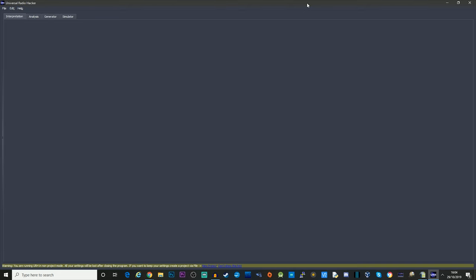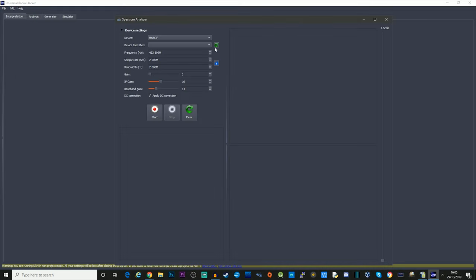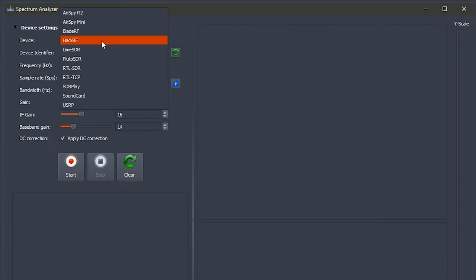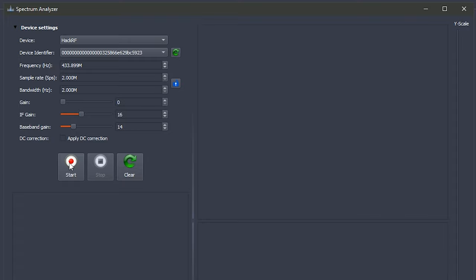With the HackRF One connected we need to load up Universal Radio Hacker and the first thing we need to do is go over to where it says Spectrum Analyzer. Up here on the top left we have a device dropdown so you can select whichever SDR receiver or transmitter that you've got connected. For me it's HackRF. I'm going to click this little refresh button here to make sure it connects to the right device. I'm going to untick DC Correction for now. I'm going to click the Start button.